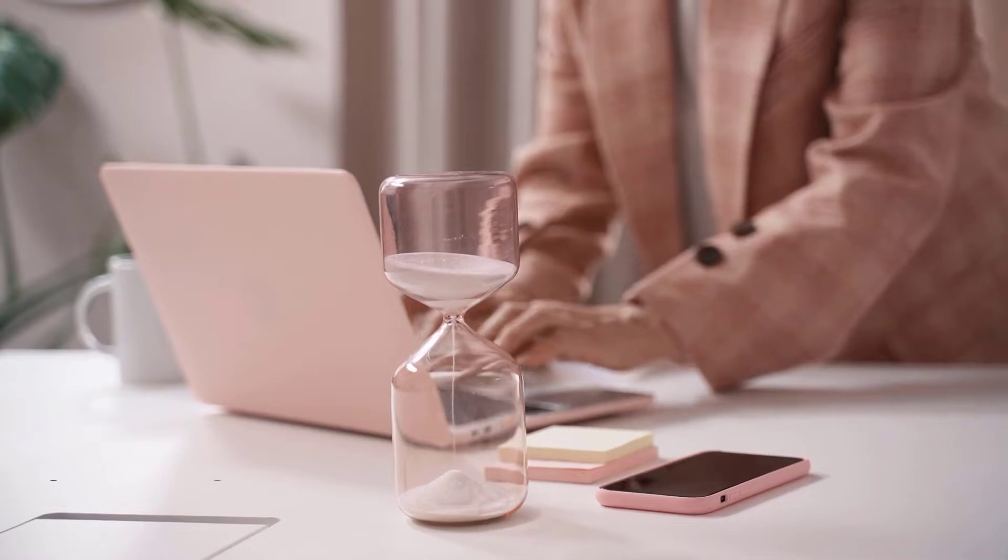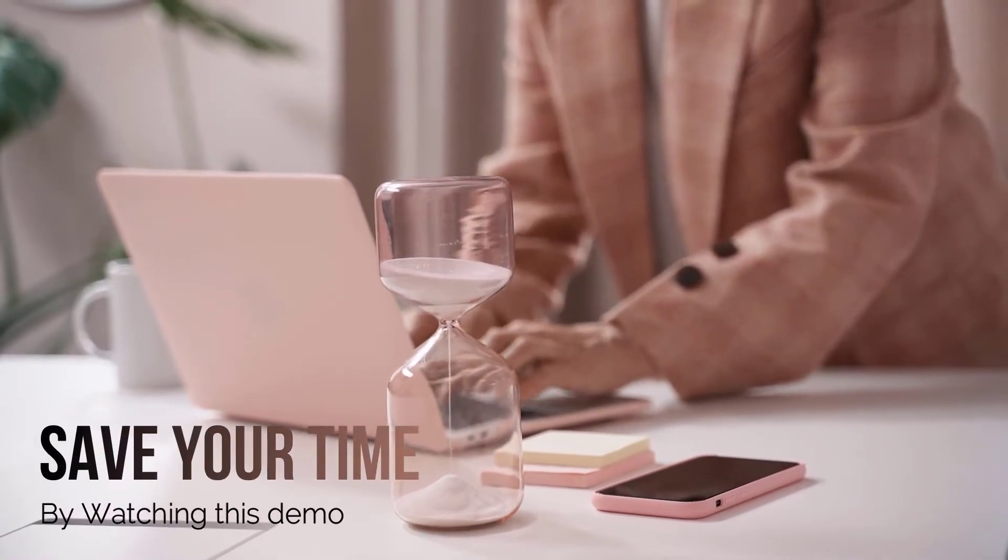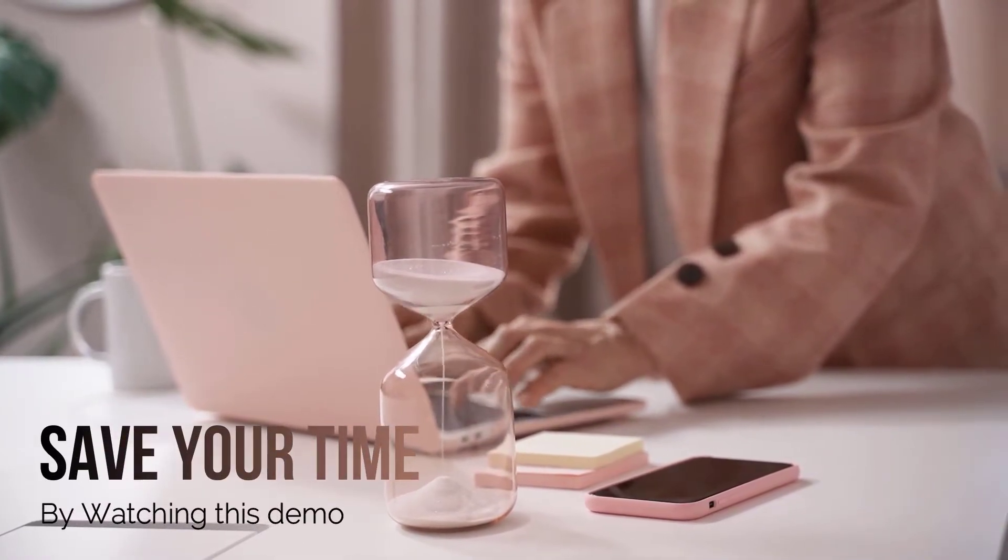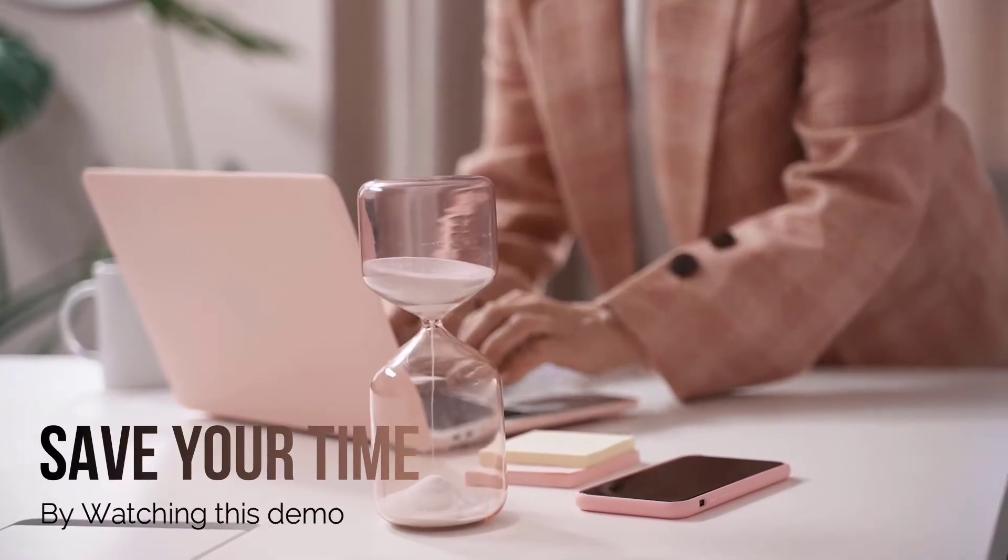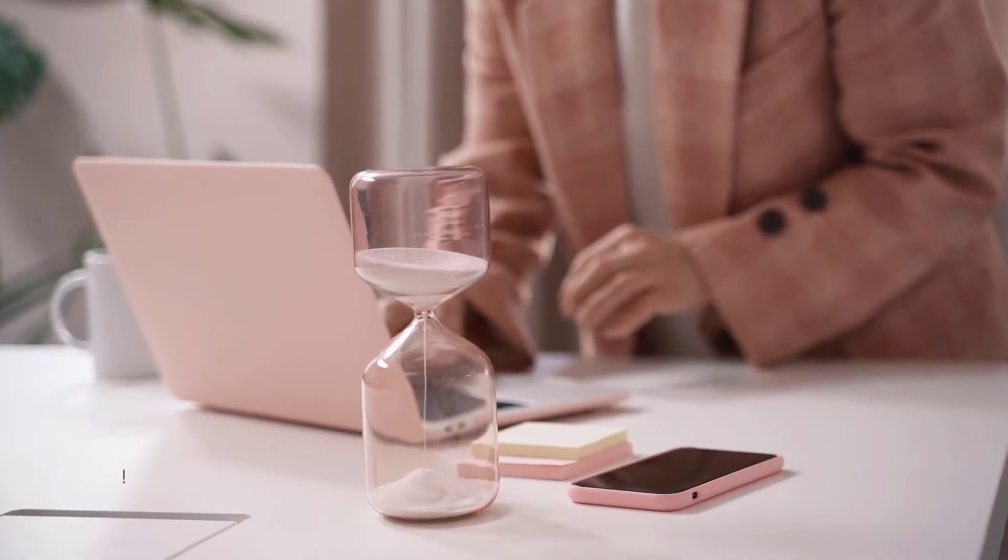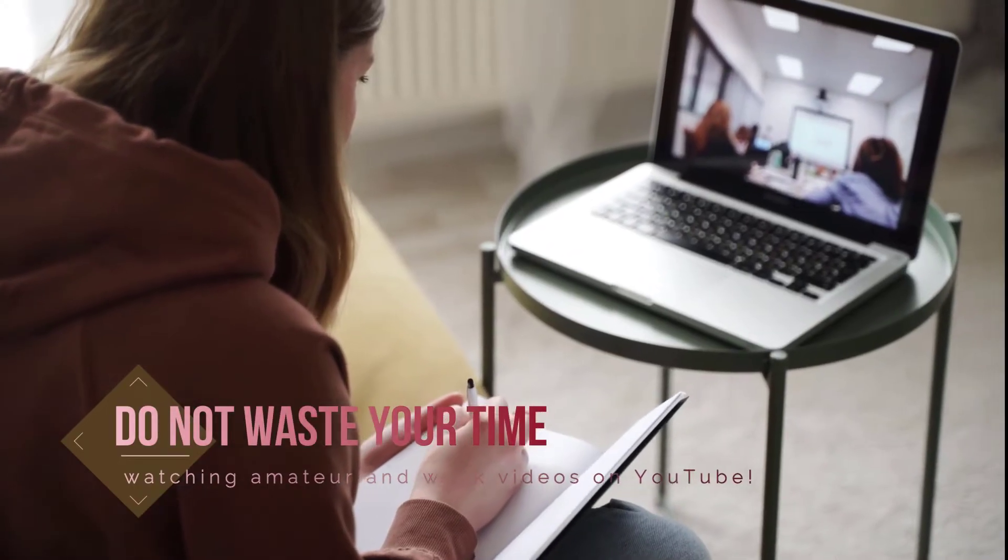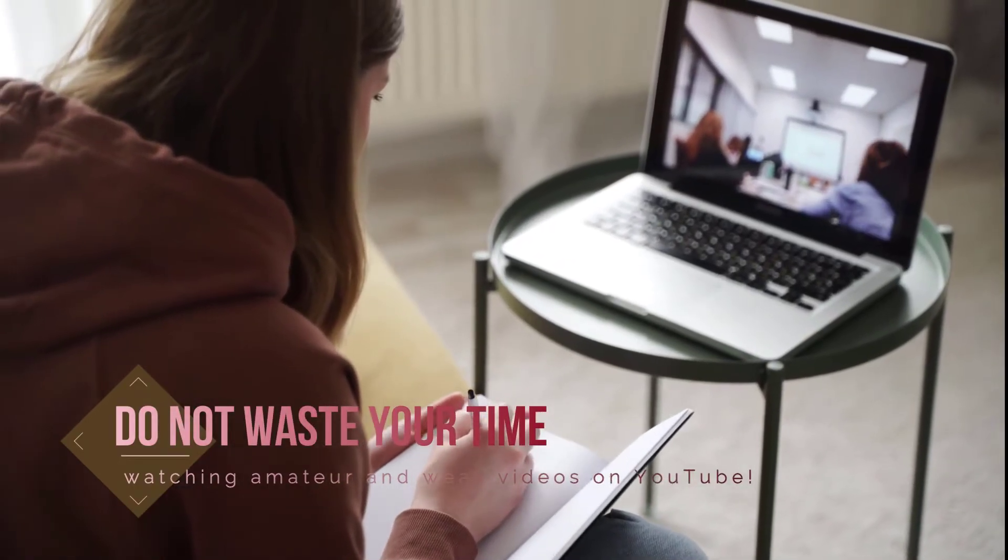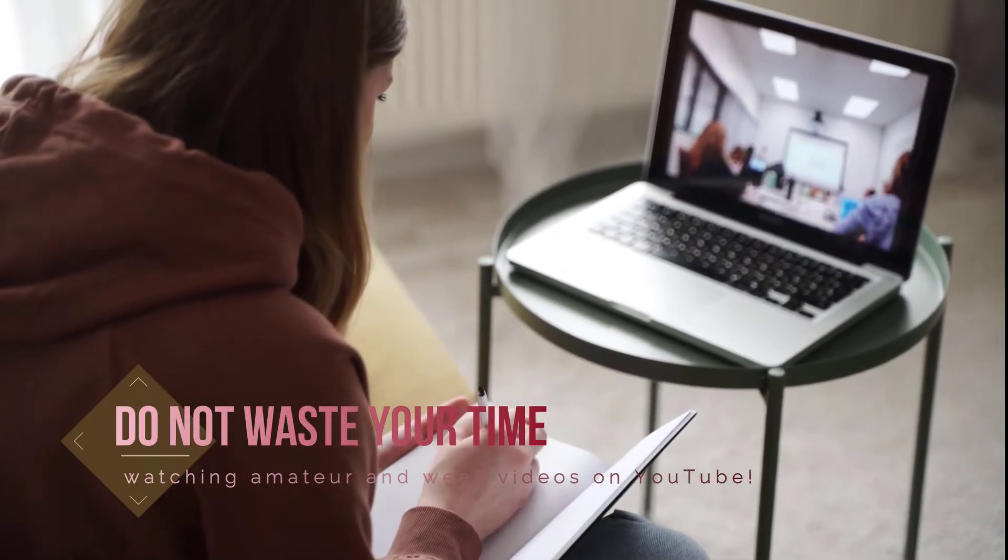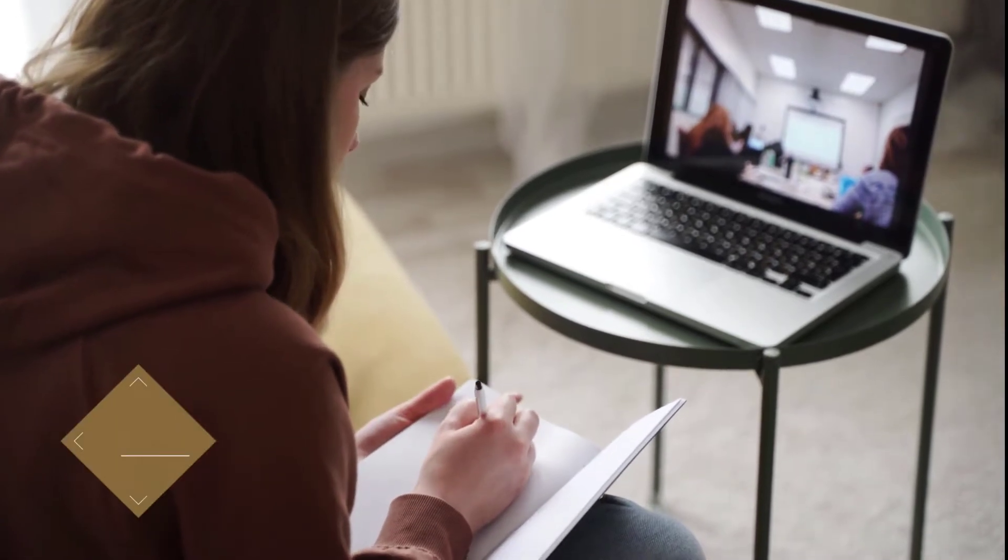If you want to start analyzing your project in Abaqus, it is better to save your time by watching this demo and making your decision easier. Do not waste your time watching amateur and weak videos on YouTube.